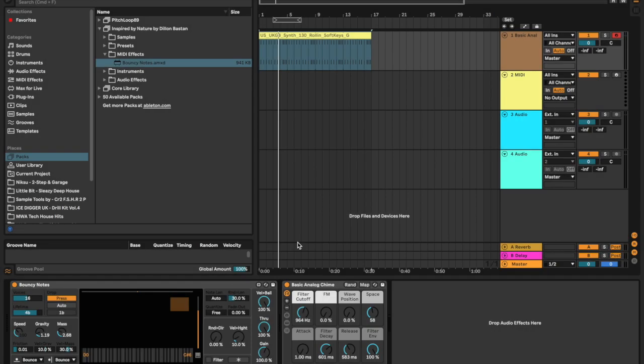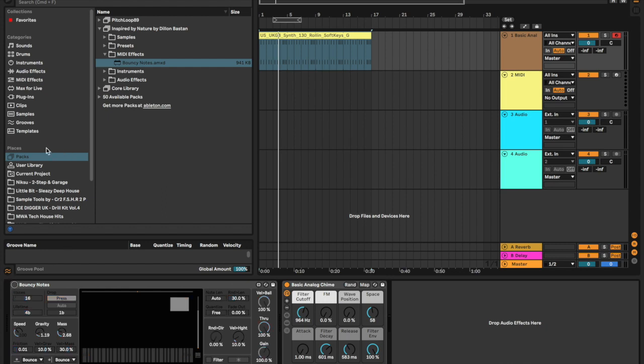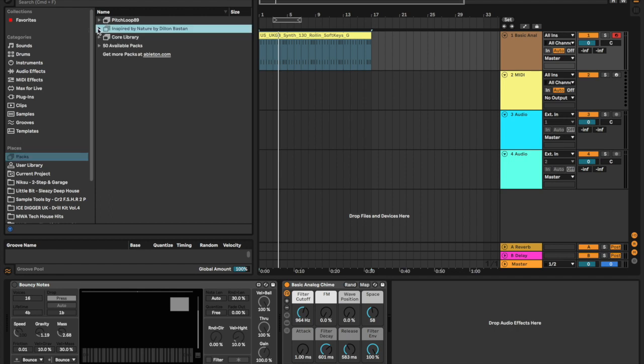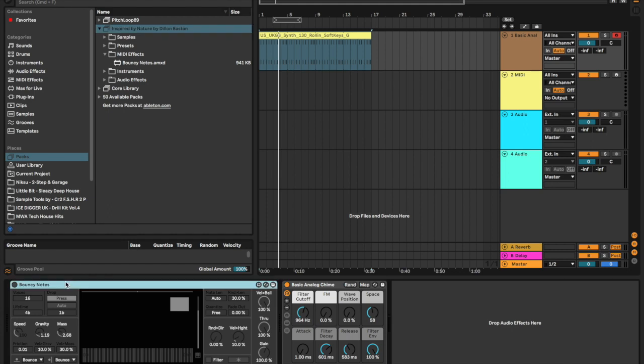Hey guys, welcome. Today we're going to be looking at the Bouncy Notes Max for Live plugin. It's a really fun plugin you might have seen in the Ableton 11 Live trailer. If you click on Packs and download the Inspired by Nature pack by Dylan Bass, you can get the Bouncy Notes MIDI effect.